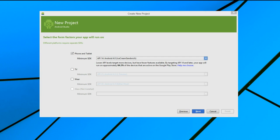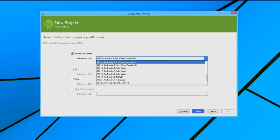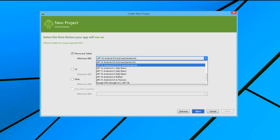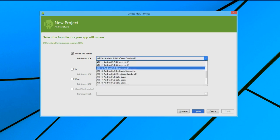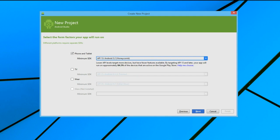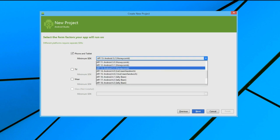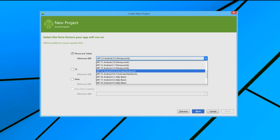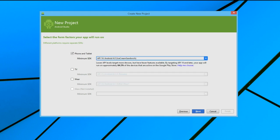If we change this option to, for instance, API level 13, we will see that the text below will notify us of approximately how many devices can run this application based on that version of Android. Let's change the API version back to Ice Cream Sandwich, Android version 4.0, or API 14, and we will click Next.